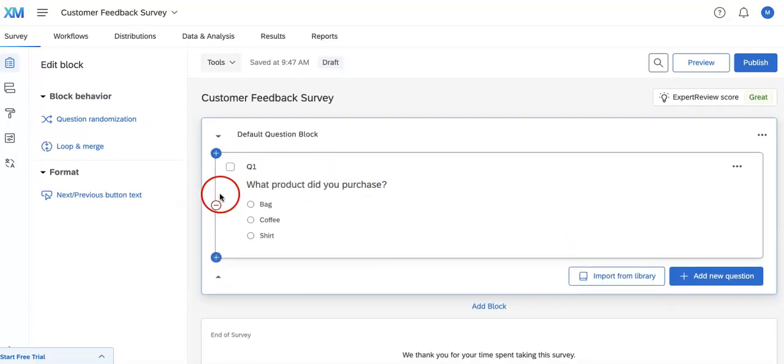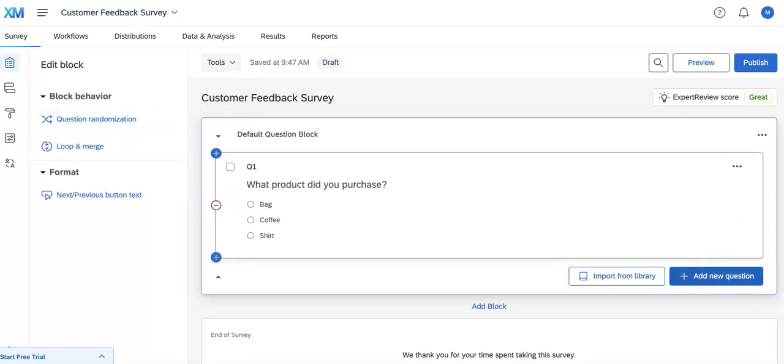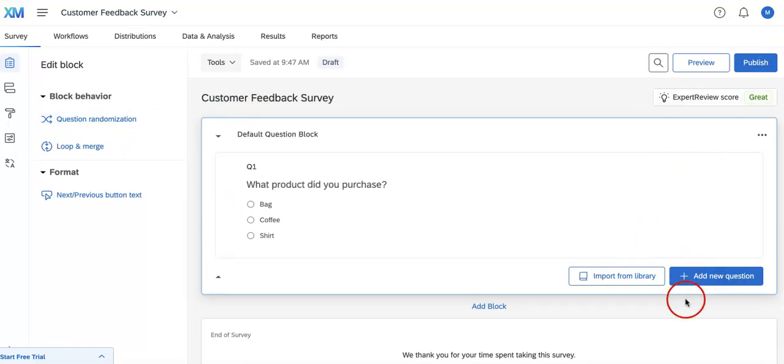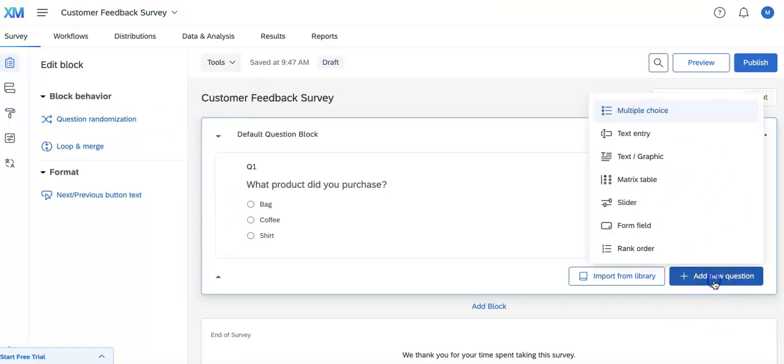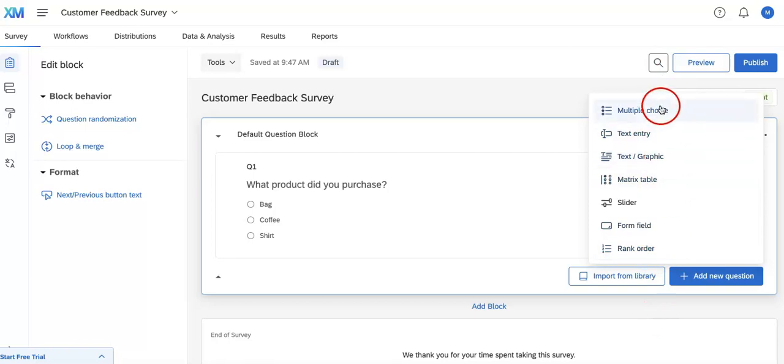Now another thing you can do is to add other questions by heading up to the bottom right corner where you'll see the button saying add new question. Once you add this, a pop-up menu will appear and from there you can just select any sort of question you might want to ask.